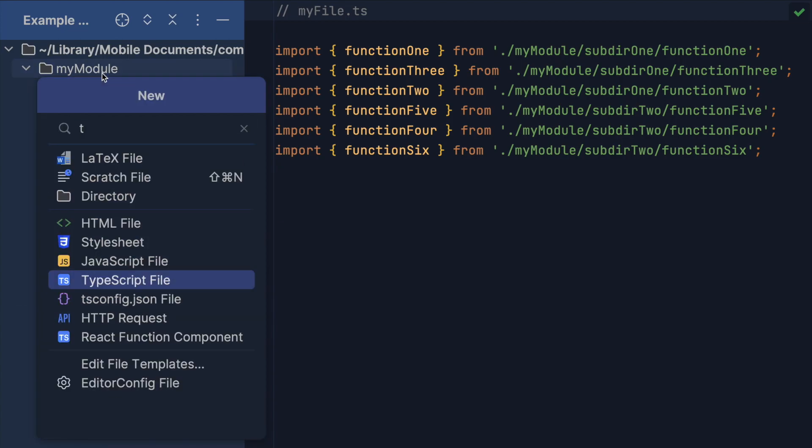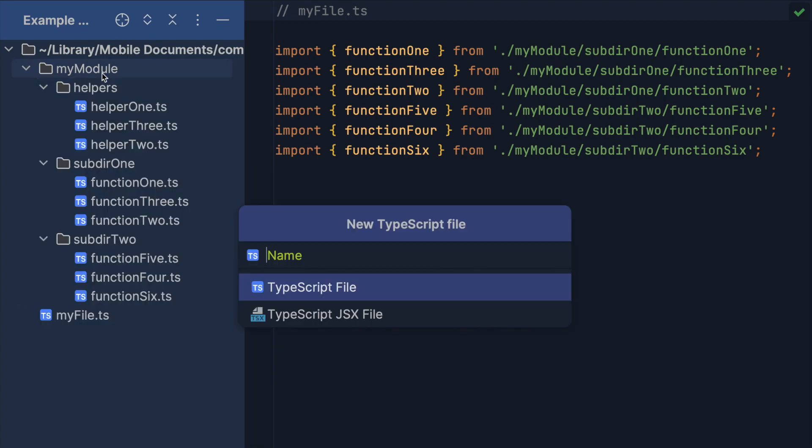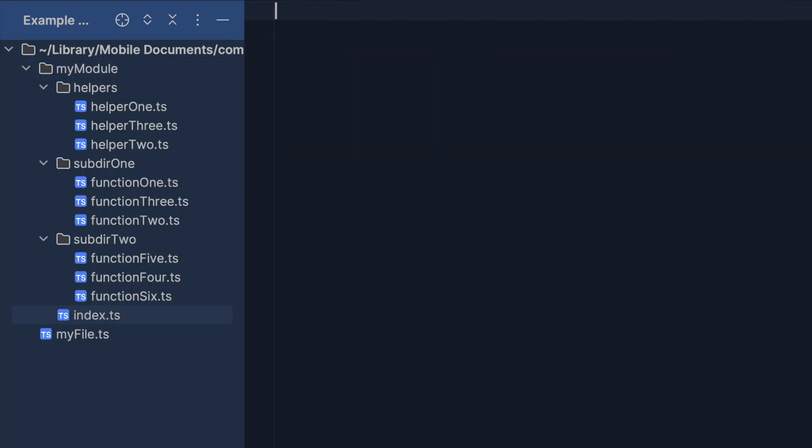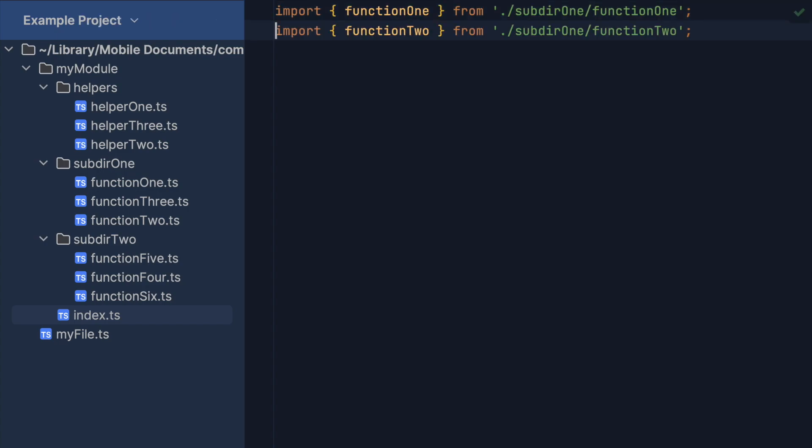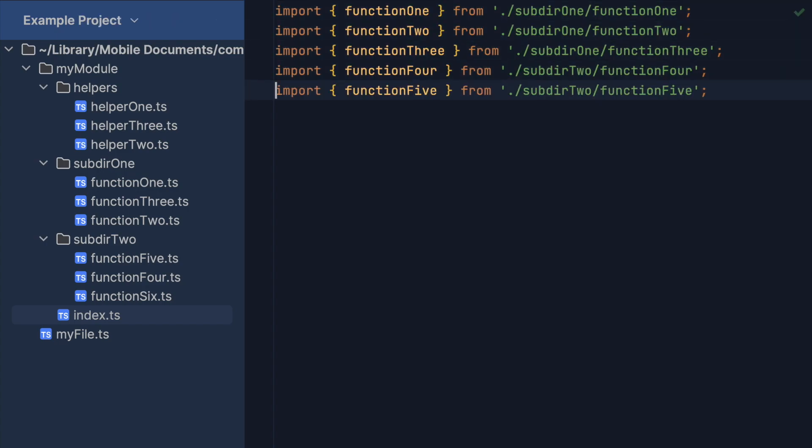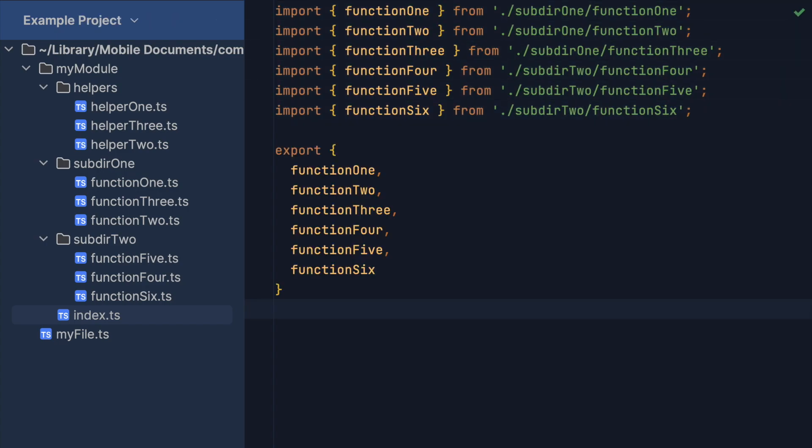Let's resolve these issues by creating an index file in the root directory of the module. When resolving imports, TypeScript recognizes this file as an entry point to our module by default. Then we import and export all code in this index file that is meant for external usage. This is what that looks like for our dummy module.